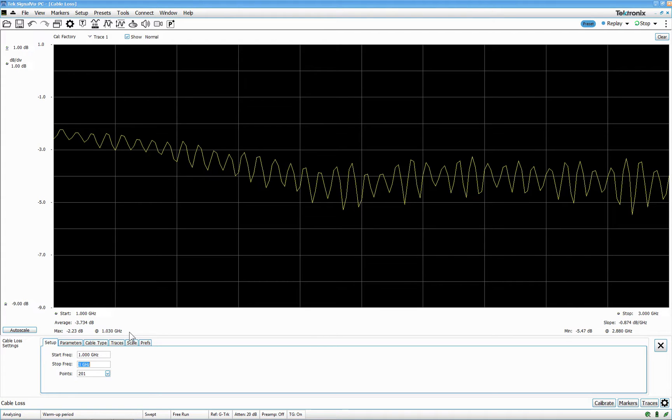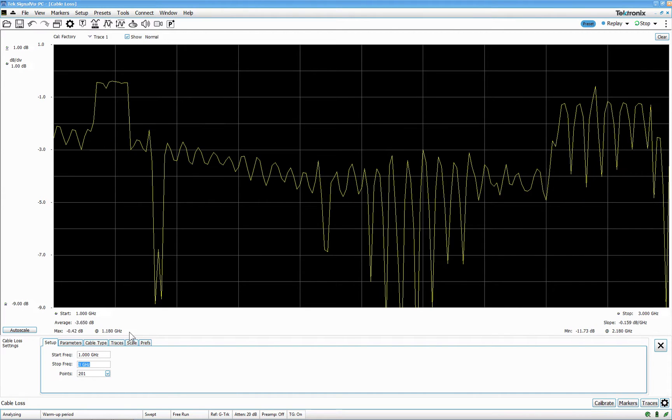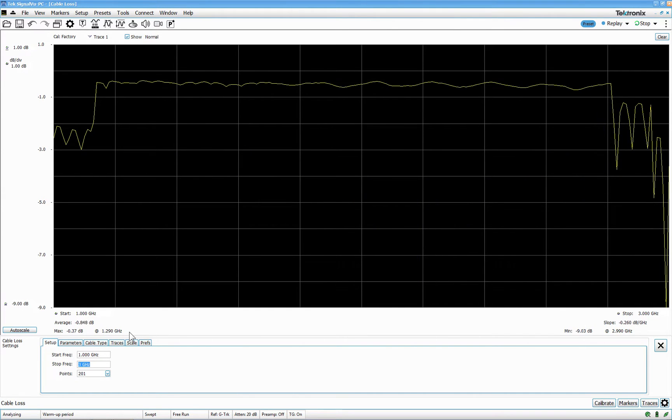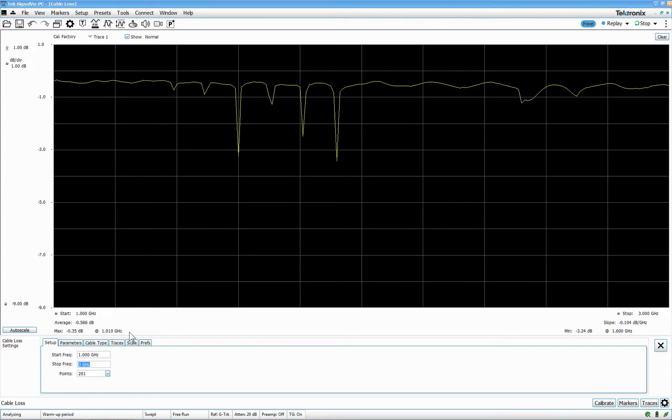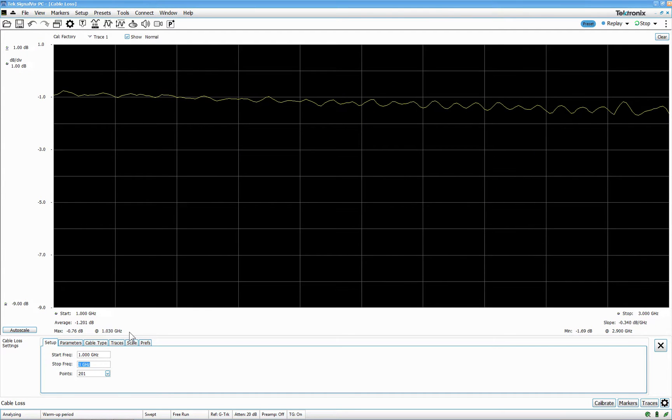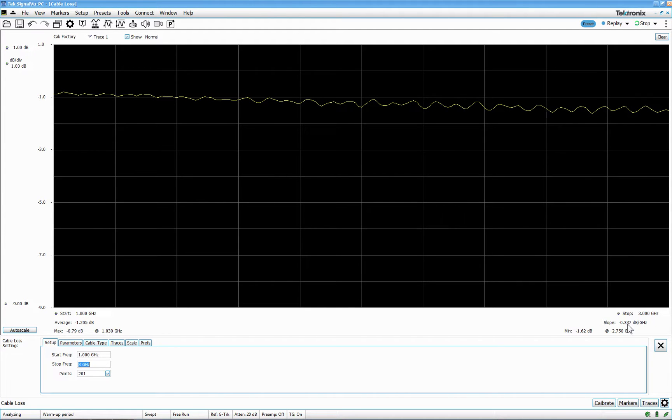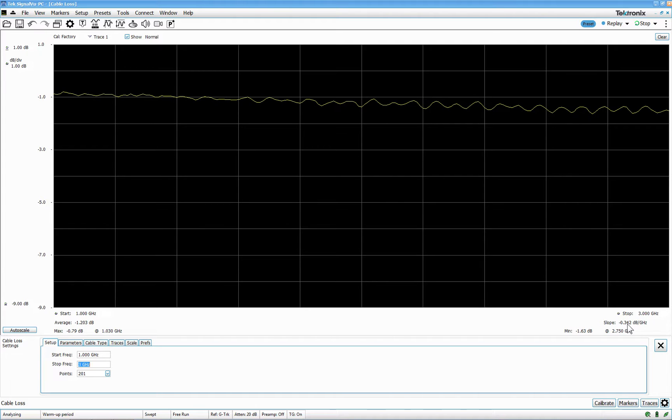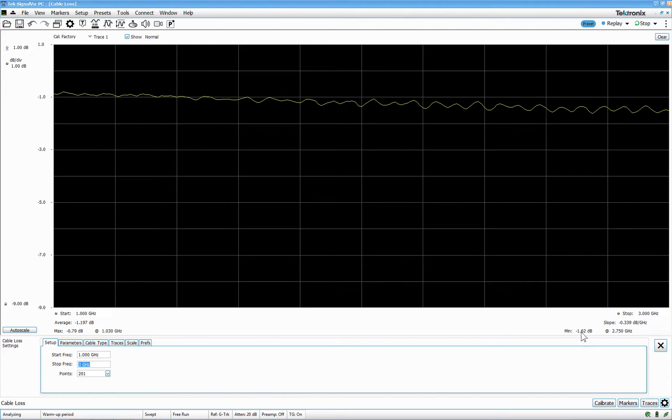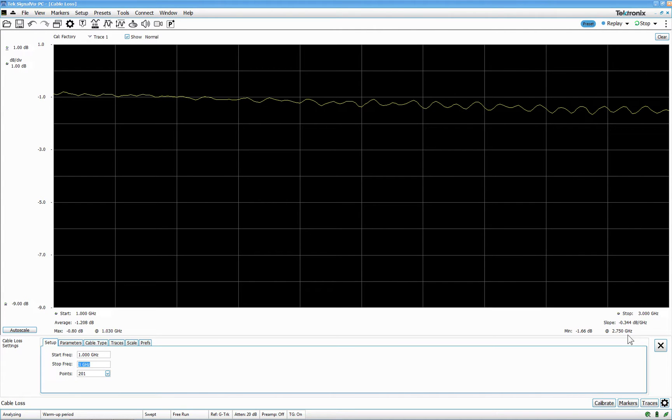I remove this cable and I add a little bit better cable. You will be able to see. But this also has a different slope. And the slope is down here. It's minus 0.3 dB per gigahertz. And the minimum is always stated at minus 1.62 dB at 2.750 megahertz.